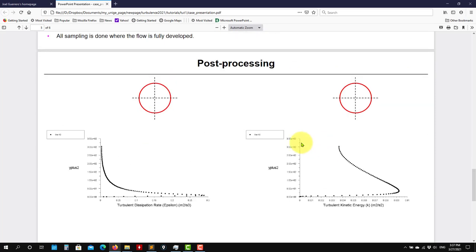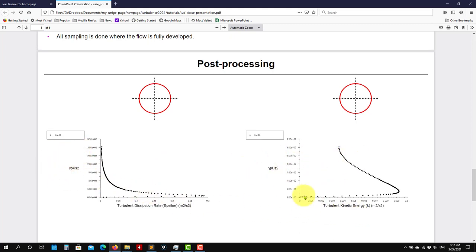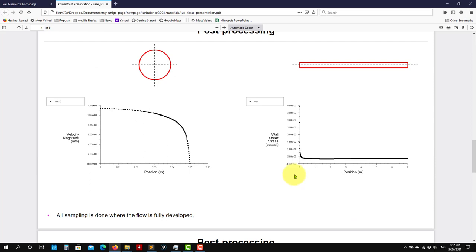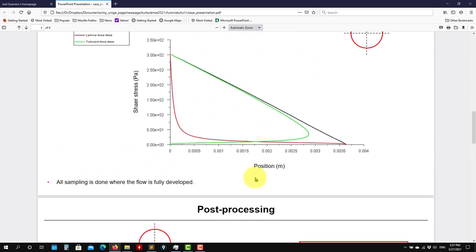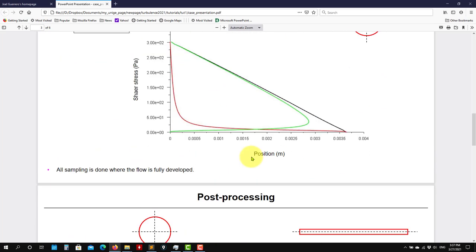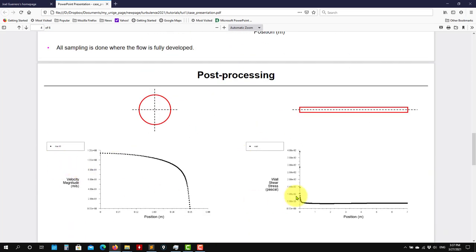And we put it there. And then we can take a look at another turbulence quantity, like turbulent dissipation rate or turbulent kinetic energy. So see that again, we have the Y plus here. So all these plots were done inside Fluent. By the way, in this first case, I'm going to show you how to do everything inside Fluent.